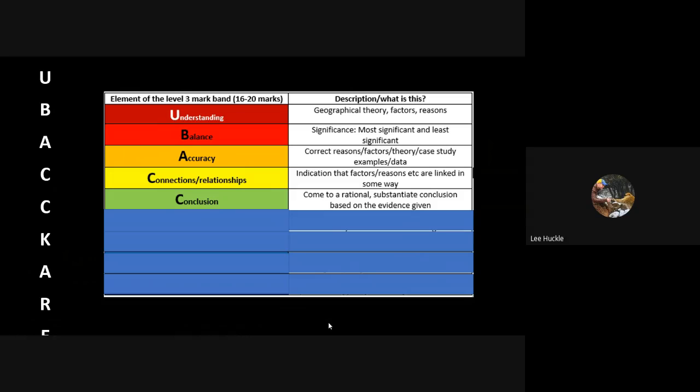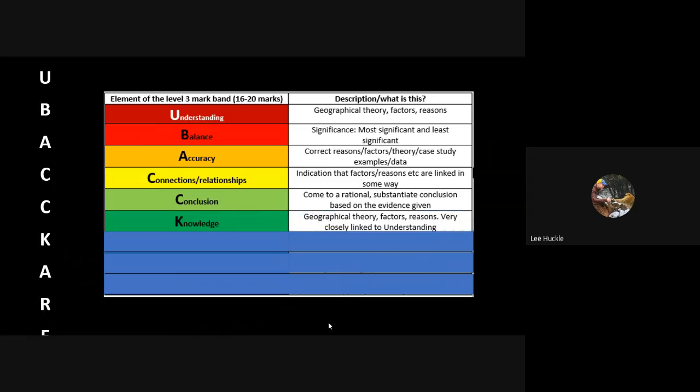Again, this is the same - you need knowledge, you need accurate knowledge. You need to be putting theories and key terminologies in there, clear factors and reasonings, but it's all very closely linked to the understanding.